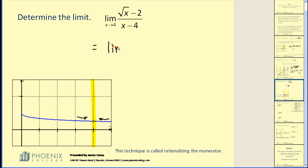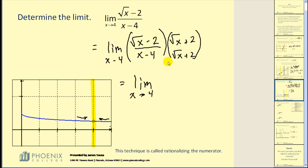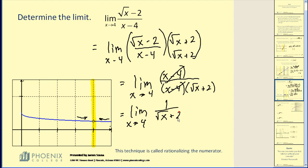Another technique that is often used is rationalizing the numerator, which means we're going to multiply the numerator by its conjugate, which would be the square root of x plus 2. If we multiply out the numerator, we're going to get x minus 4. The trick here is that we do not want to multiply the denominator together — we're going to leave it in factored form. What we'll find is there's a common factor of x minus 4. So if we simplify this function, we're going to have the limit as x approaches 4 of 1 over the square root of x plus 2. Now we can do direct substitution. The square root of 4 would be 2, and 1 over 2 plus 2 gives us 1 fourth — the value of this limit. This technique is called rationalizing the numerator.